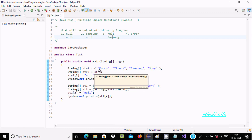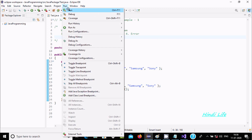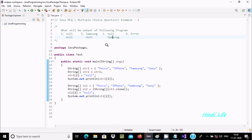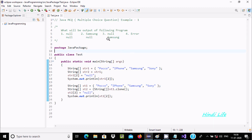Now let's first run the program. Here you can see the output is 'null' and 'samsung', which means the third option is correct. So why is the third option correct?